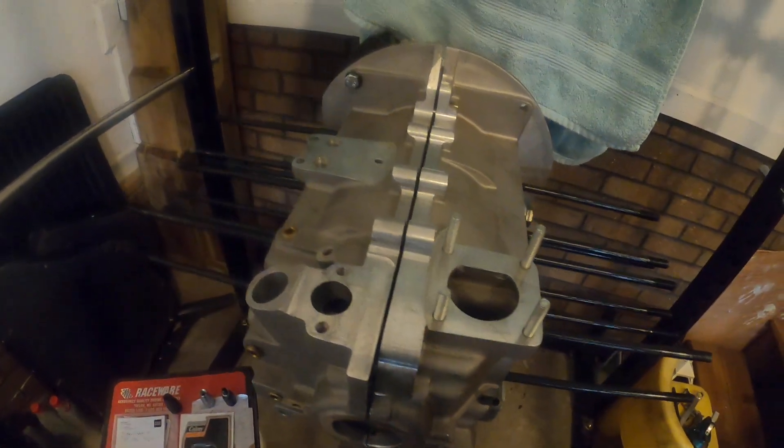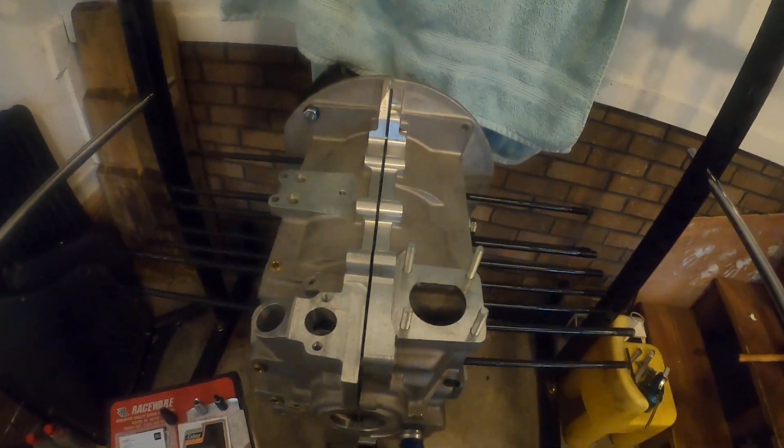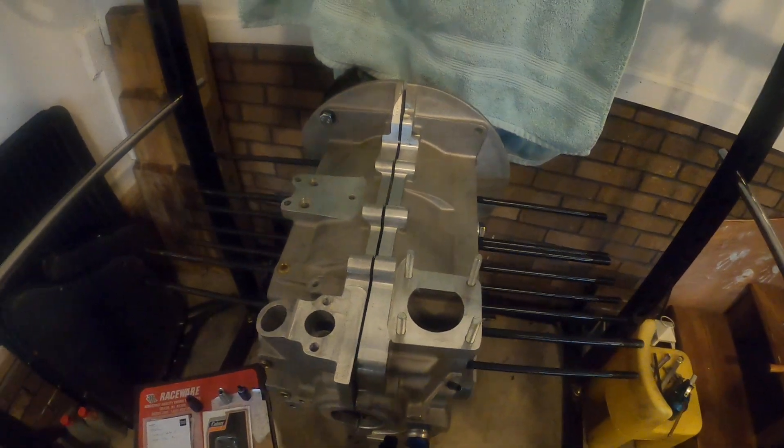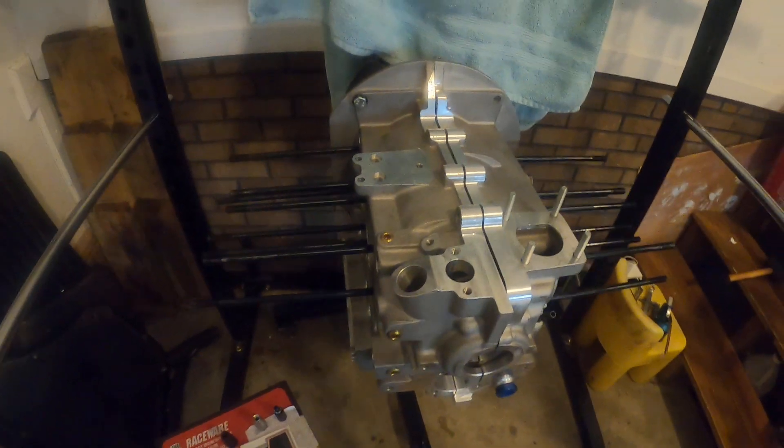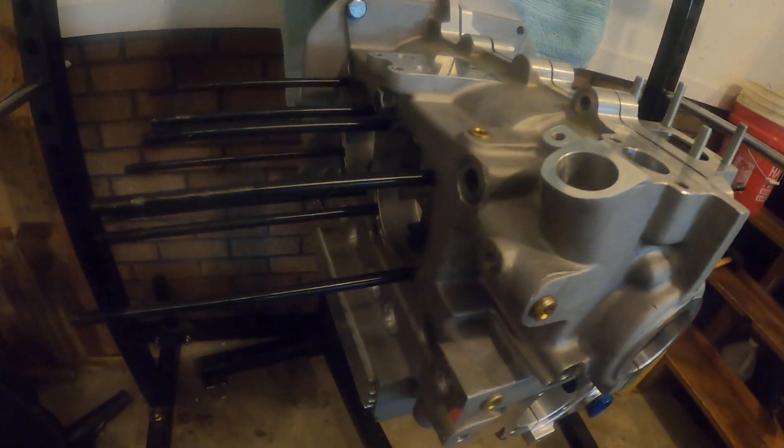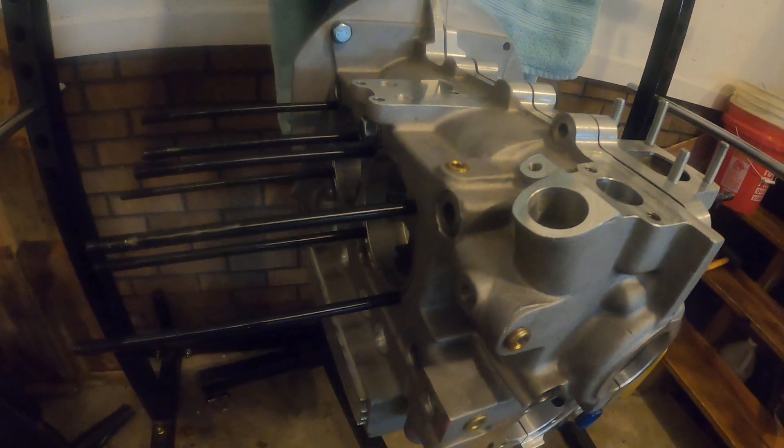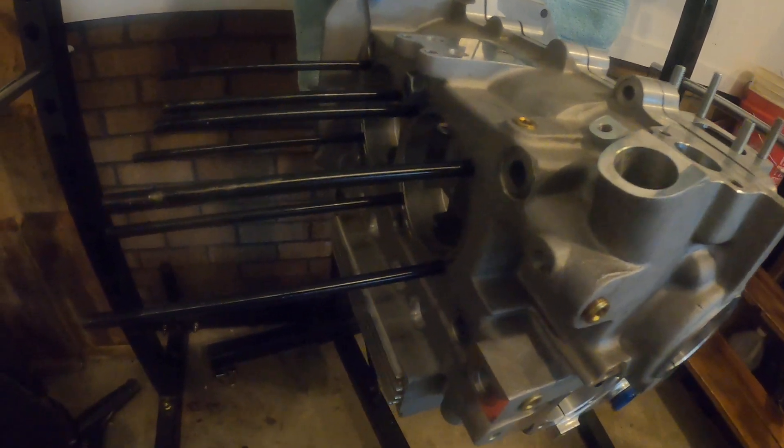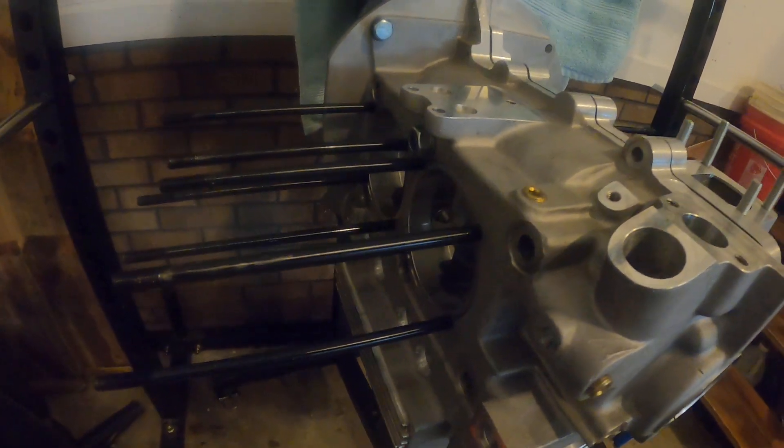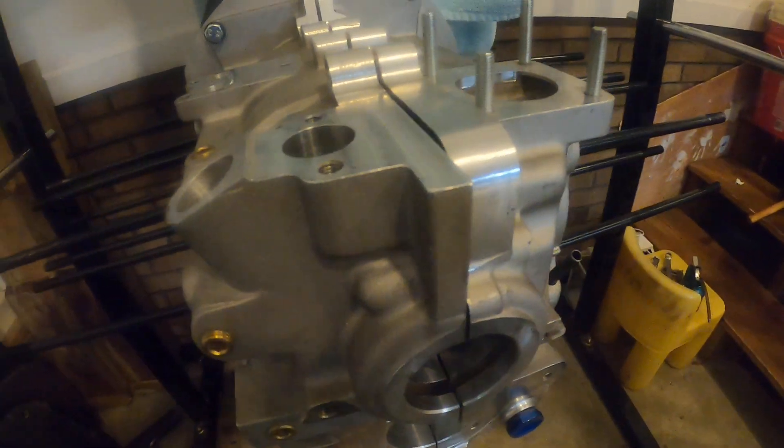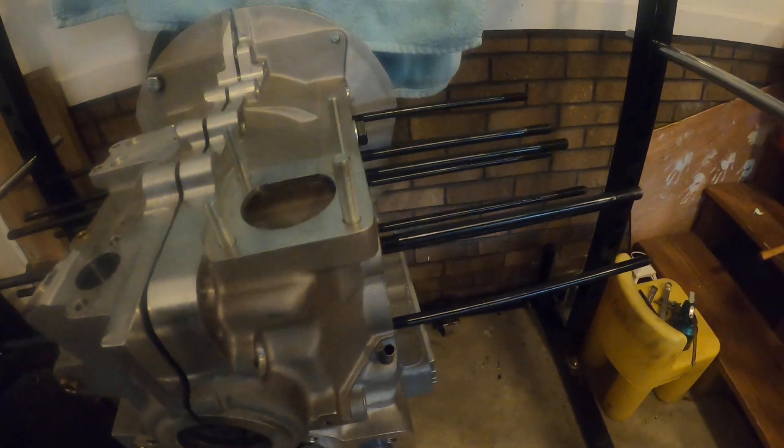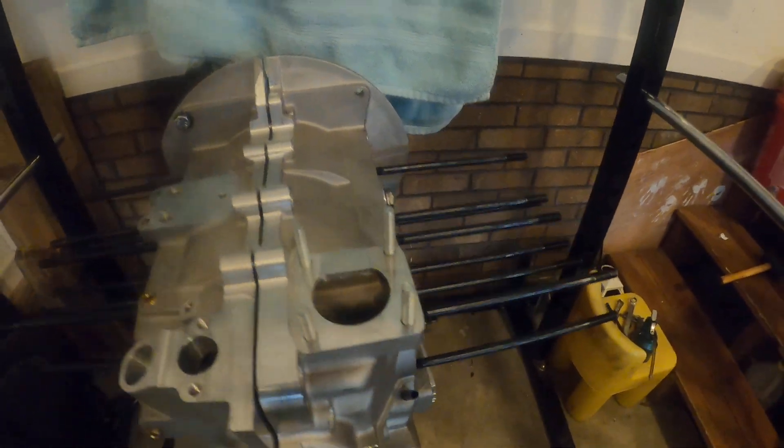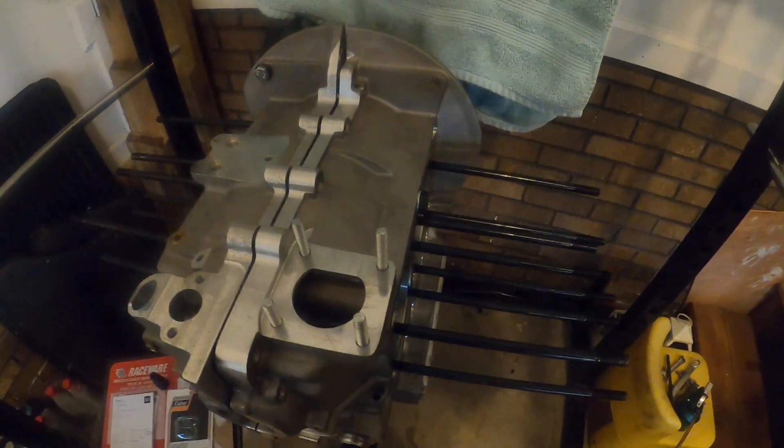If you've got an existing block that you've had cleaned up, machined, etc., you might already have done this step.